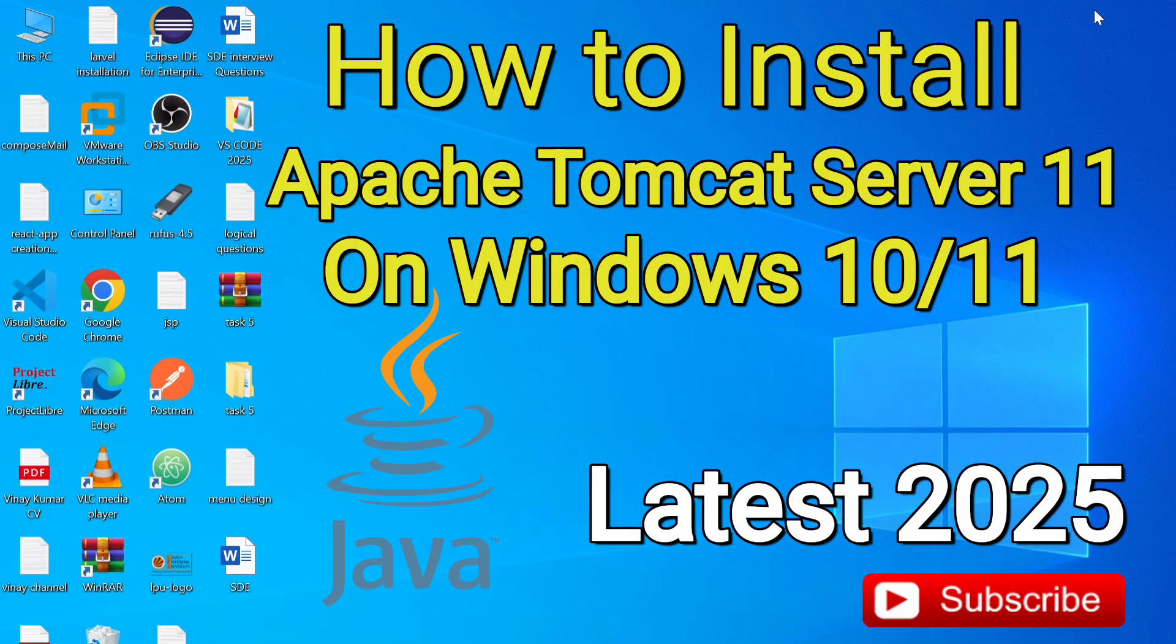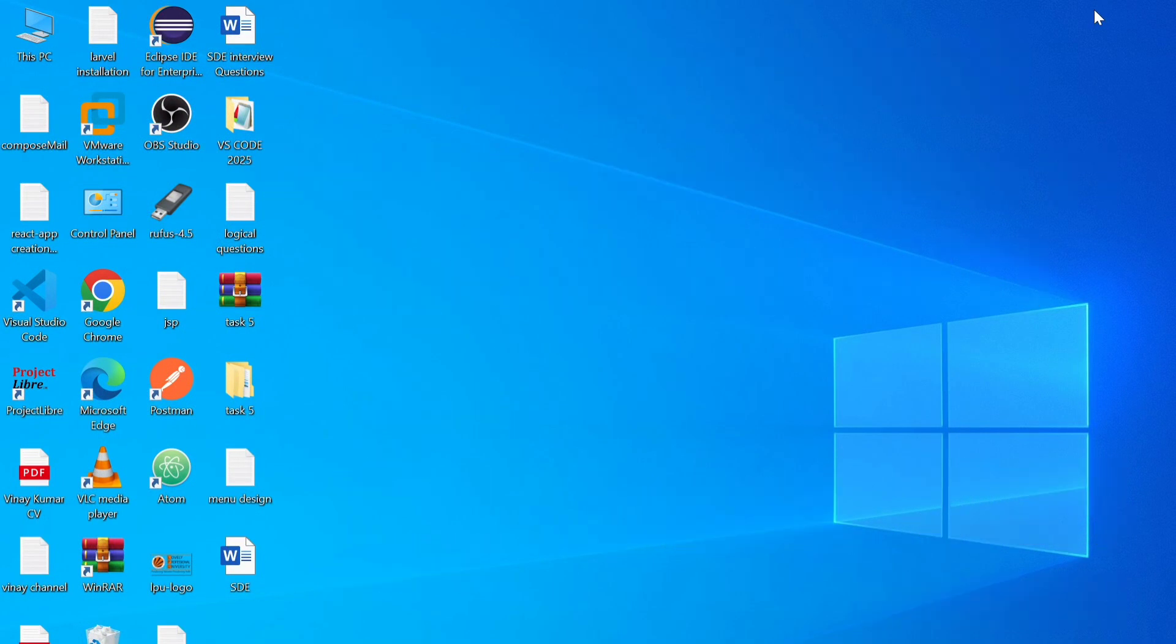Hi everyone, welcome back to my channel. In this video, I am going to show you step by step how to download and install Apache Tomcat server on Windows. Alright, let us get started.